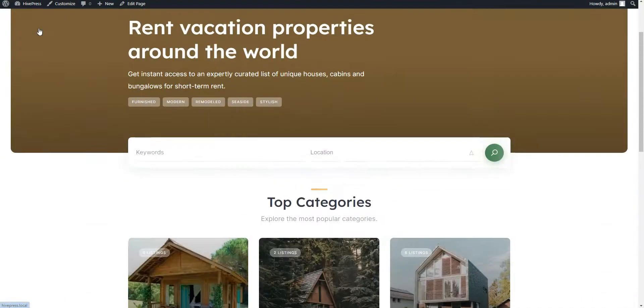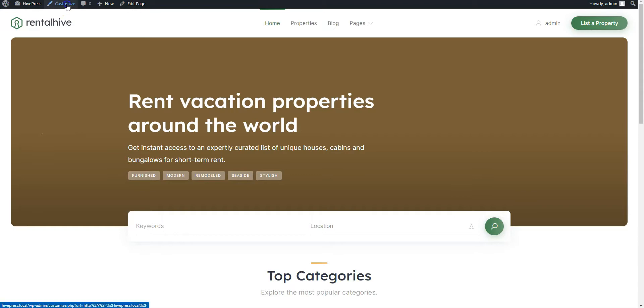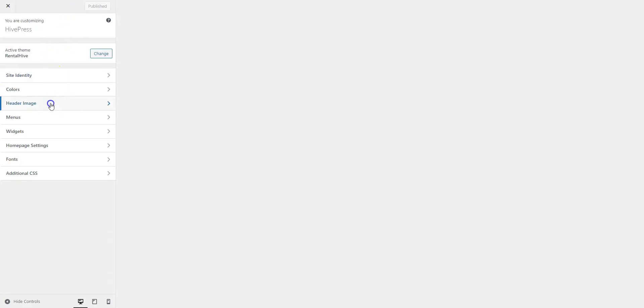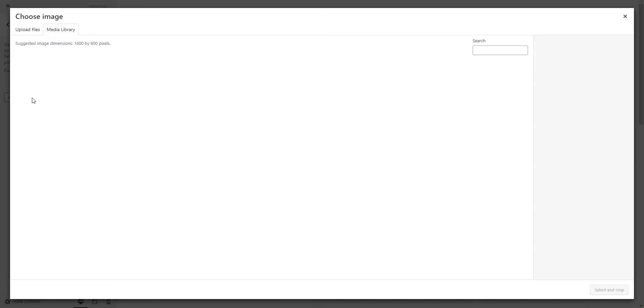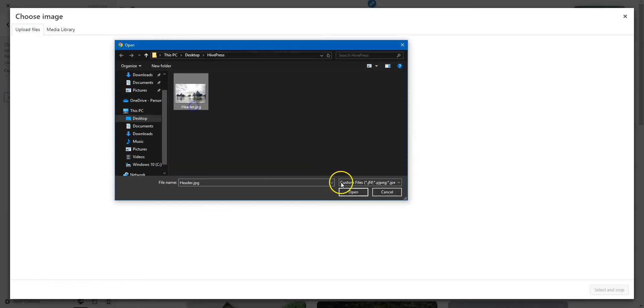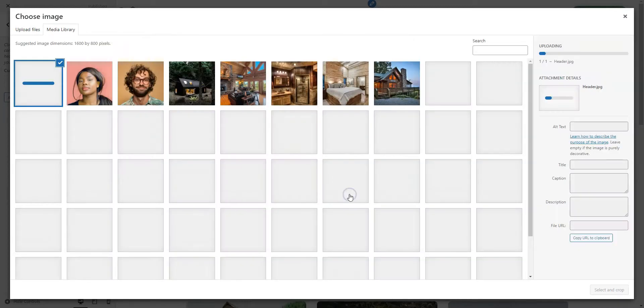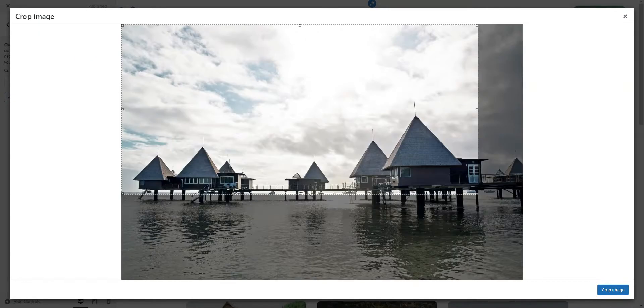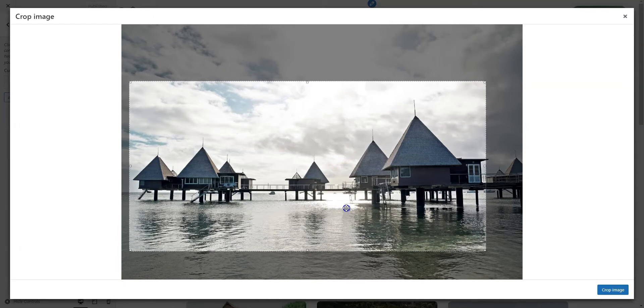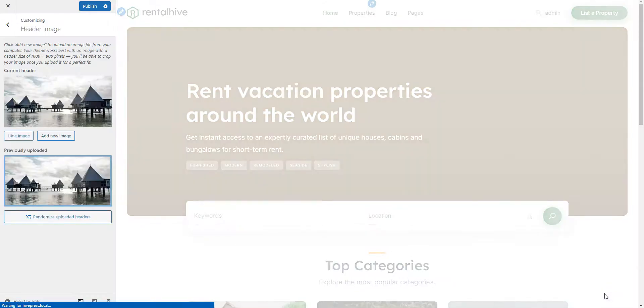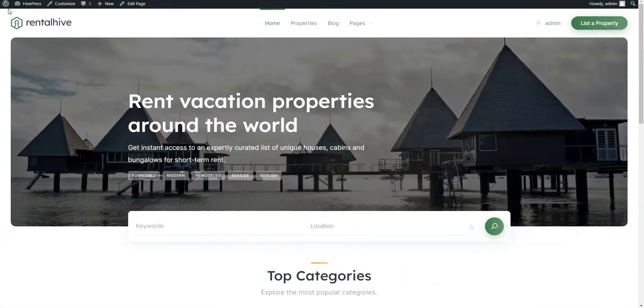As you can see, it already looks pretty nice. However, one important detail is still missing, the header image. To add a header image, click on the Customize button, then go to the Header Image section and upload your image. Now, simply click on the Publish button.